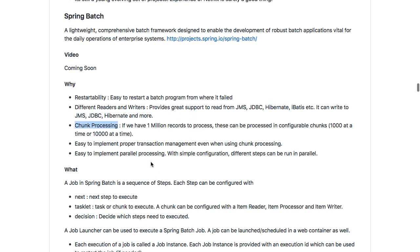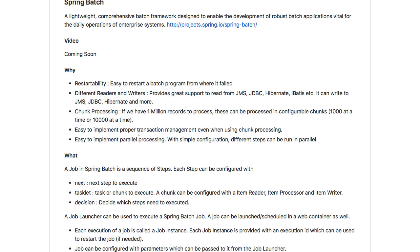You might want to process things in chunks. So if you have 1 million records to process, you can start processing them 1,000 at a time, so that even if something fails, only those 1,000 are failing. Transaction management is one of the very important things when you are using a batch program. Chunk processing makes this very easy. You can also do parallel processing — it makes it very easy to run these chunks in parallel.